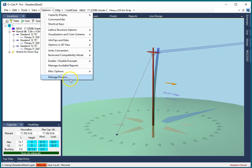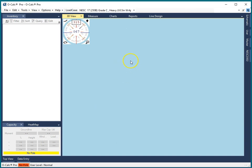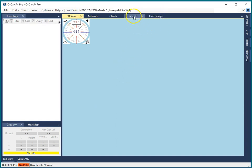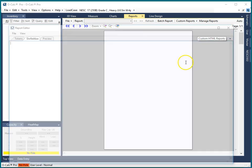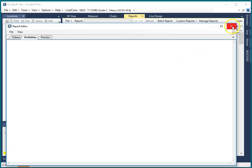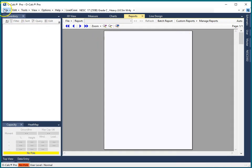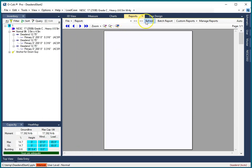The first thing you do is go under manage plugins and make sure that your HTML reporting plugin is turned on. When you do that, you will notice on the reports tab under custom reports, instead of the traditional single custom report that uses Excel templates, you get custom HTML reports as well. Let's pull that up, and actually the first thing we're going to do is make sure that we actually have a poll loaded so that we can see some of our results, because you've got to have some numbers to be able to put in your report.